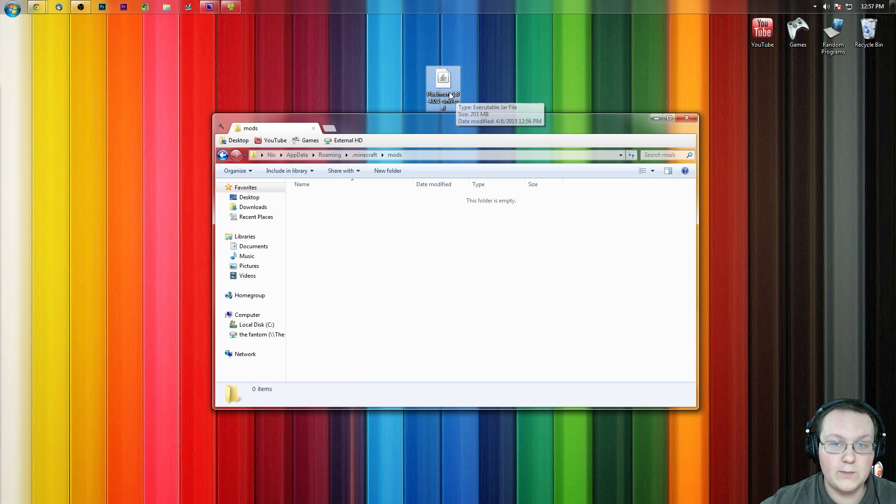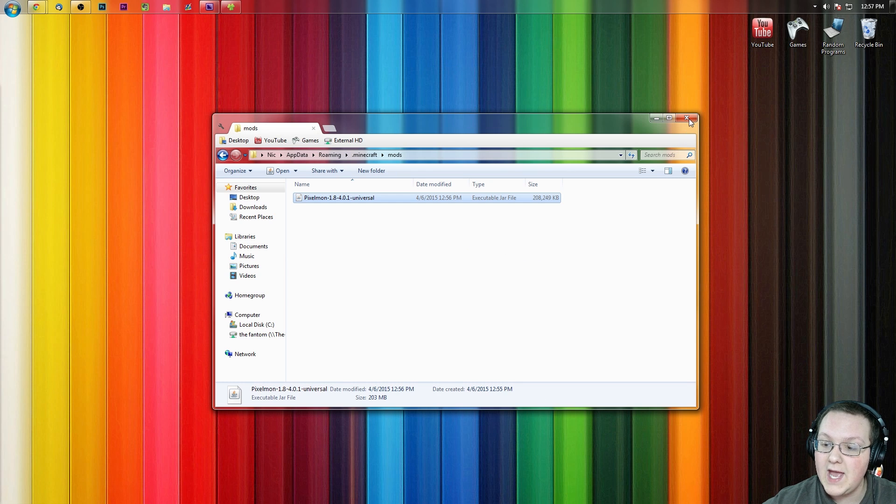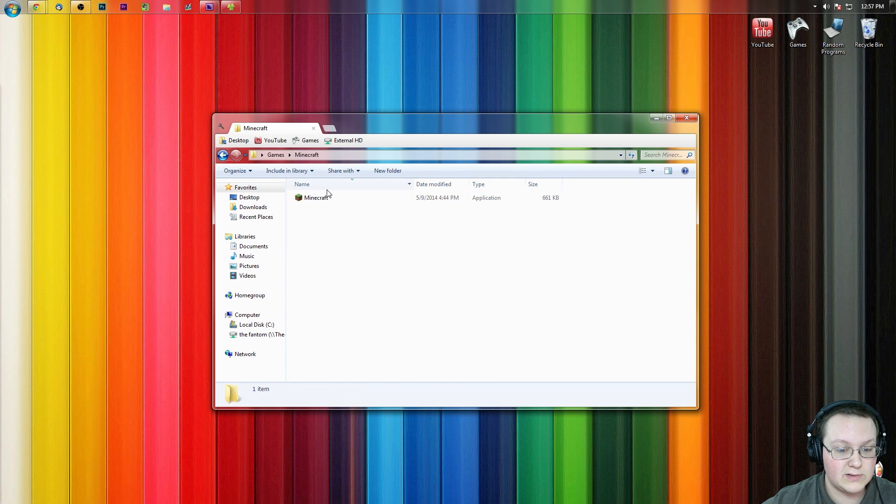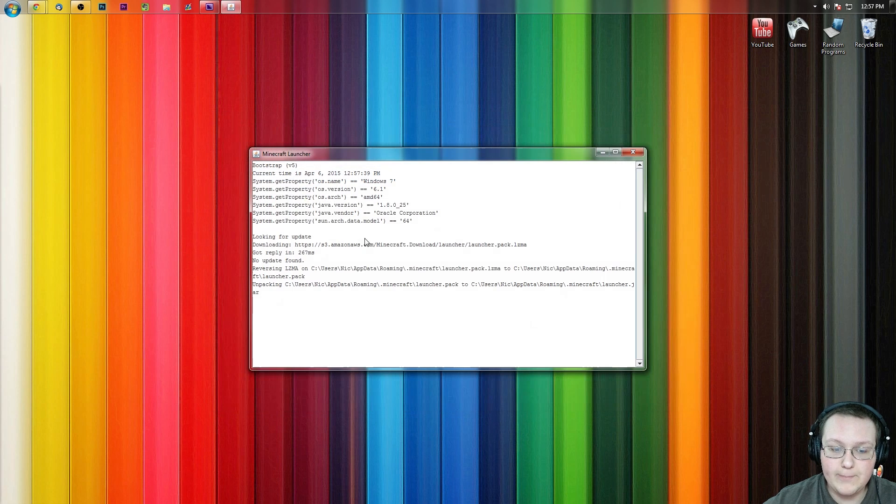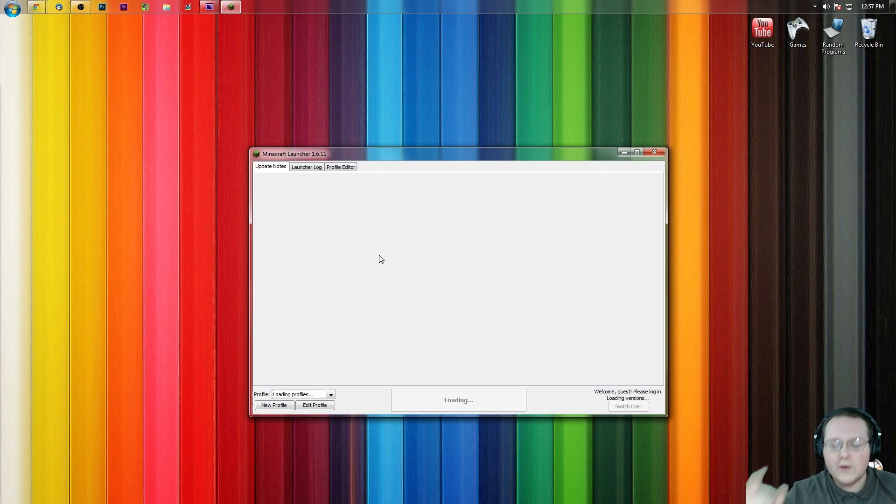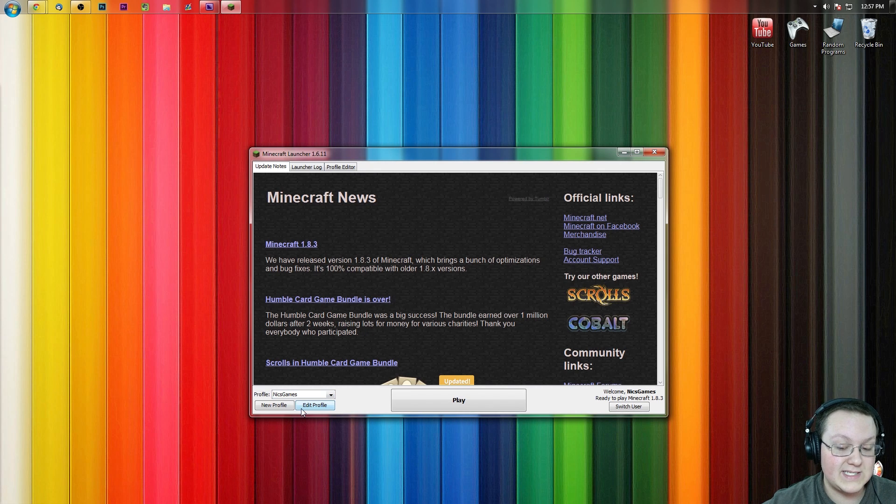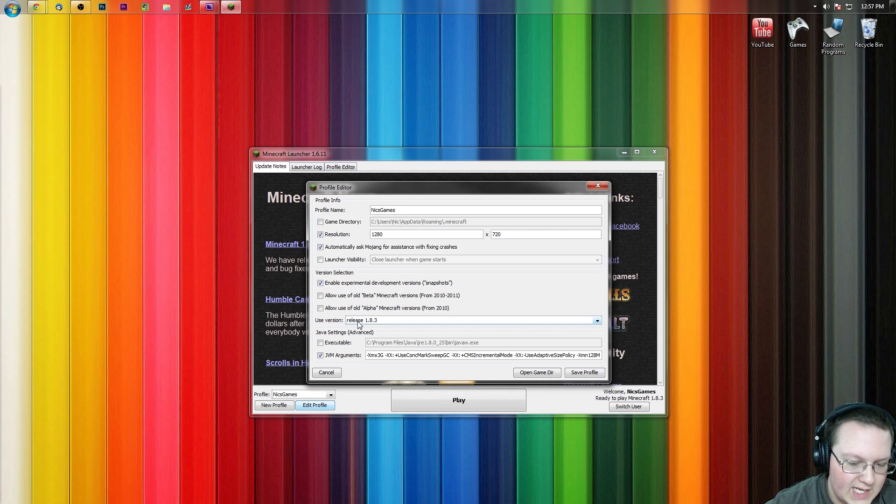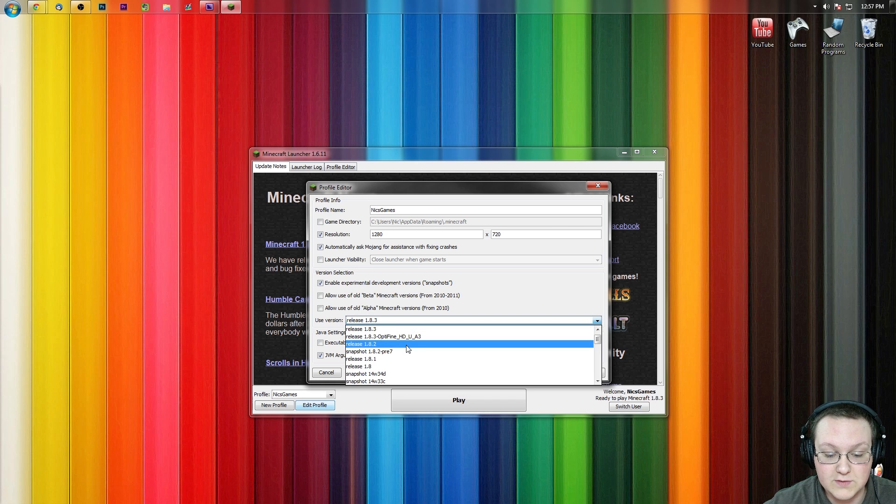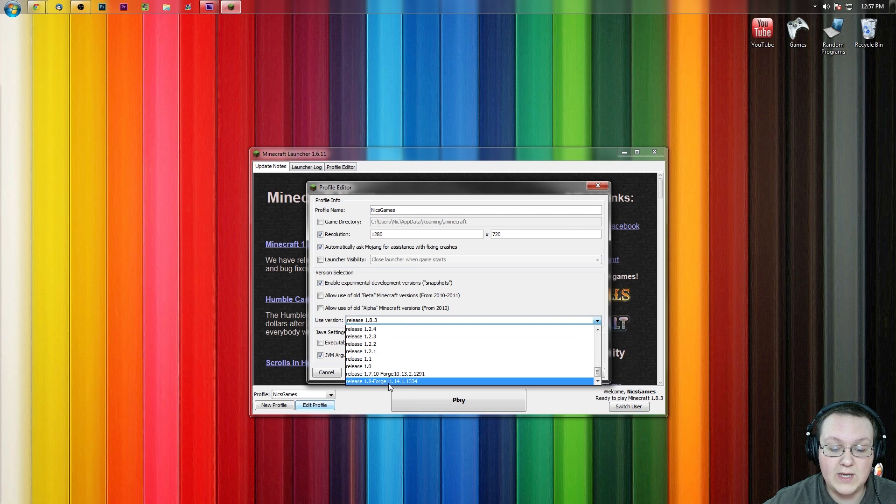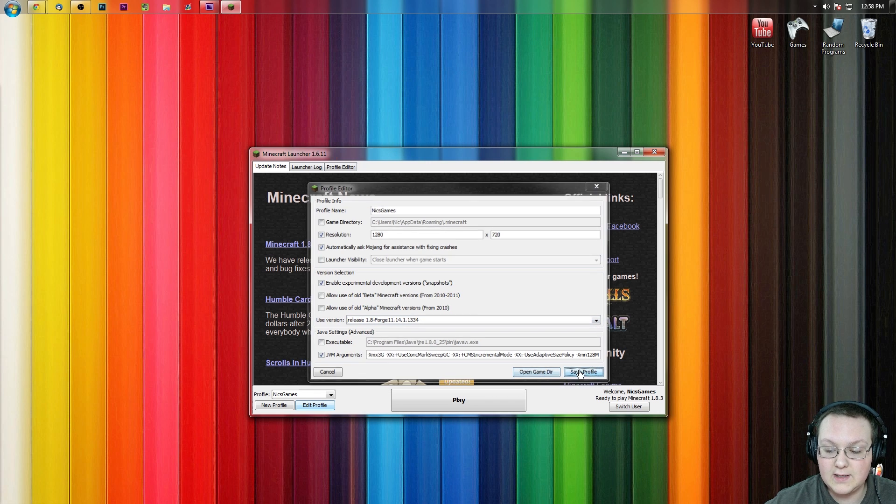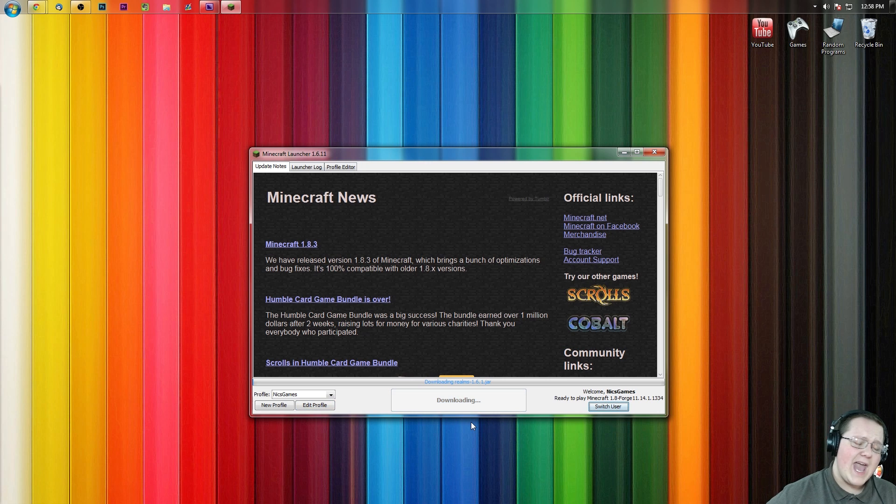Now let's go ahead and open up Minecraft launcher, Minecraft 1.8 launcher as a matter of fact. So Minecraft, boom, open it up. Woohoo. Go go go go. Go faster Minecraft, faster. There we go. Once we're here we want to click on the profile we want to play. In my case that's going to be Nick's Games. Hit edit profile right here. And then come over to use version where for me it says release 1.8.3. It could say a number of things for you. But just click on this box right next to use version, scroll all the way down to the bottom where you see release 1.8-forge. Right there it is. Click that, click save profile, and click play.